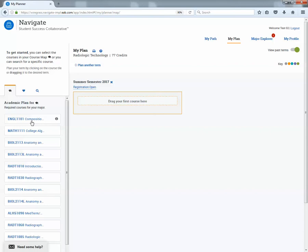So a couple things with this. The academic plan or this list of courses, how we hope to have developed this is to put them in chronological order as you know what's the best order to take these classes. Again, those are things that will be updating as we find errors.